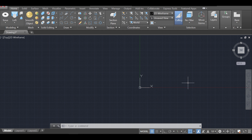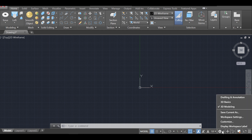Make sure first that you are in 3D mode by clicking on the gear on the bottom, or by clicking the command WS current and selecting 3D modeling.